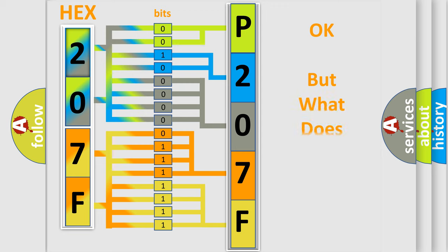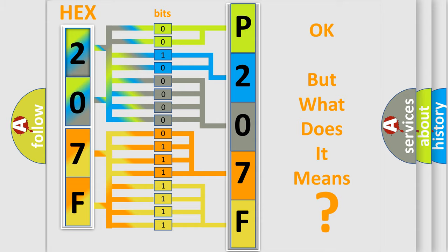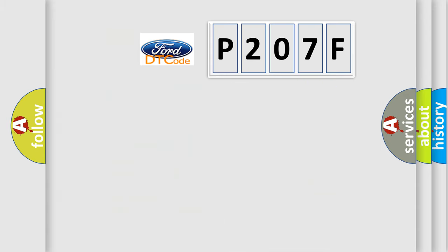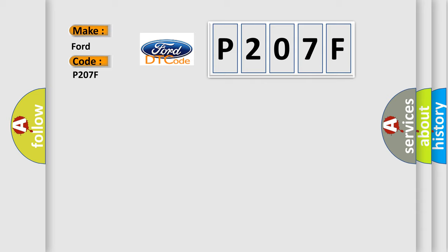The number itself does not make sense to us if we cannot assign information about what it actually expresses. So, what does the diagnostic trouble code P207F interpret specifically for Infiniti car manufacturers?